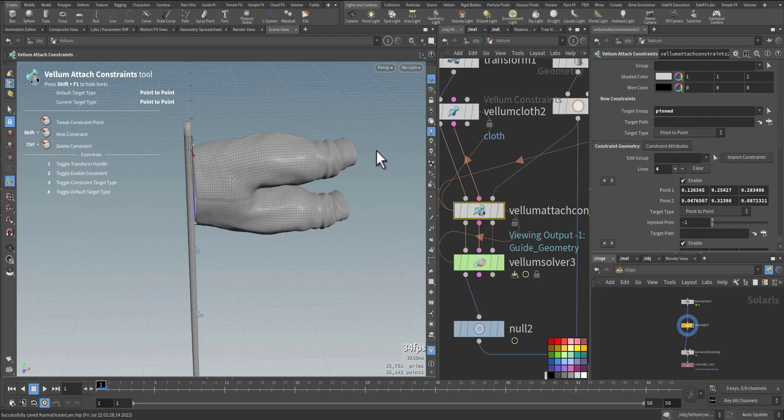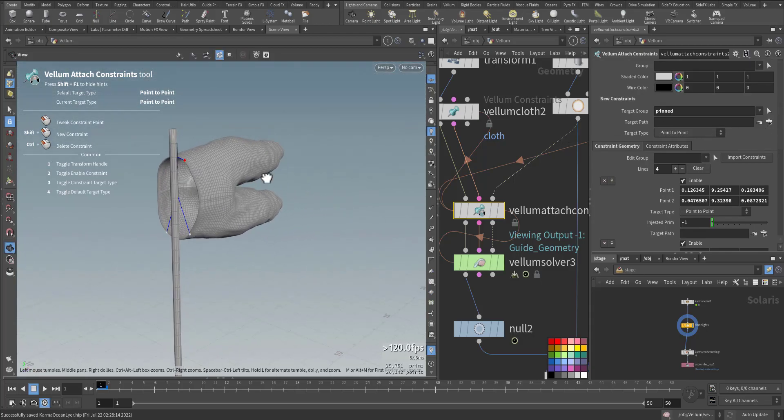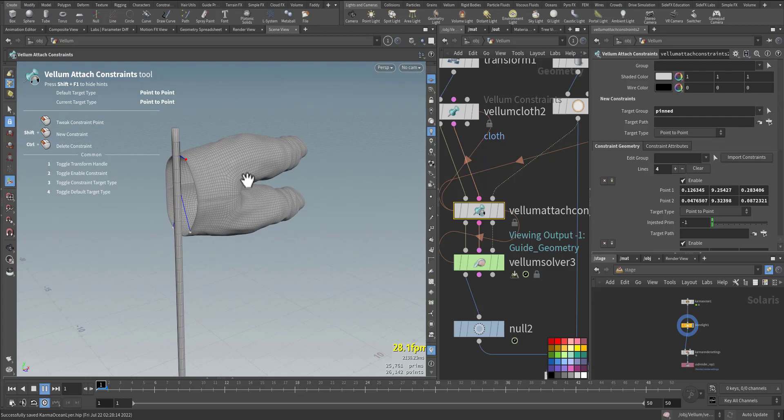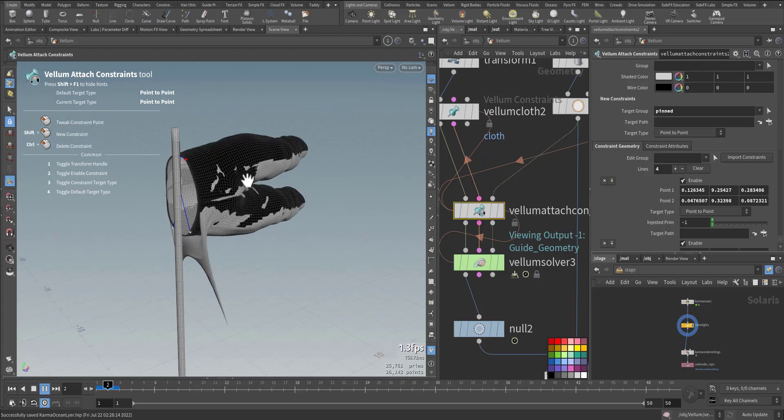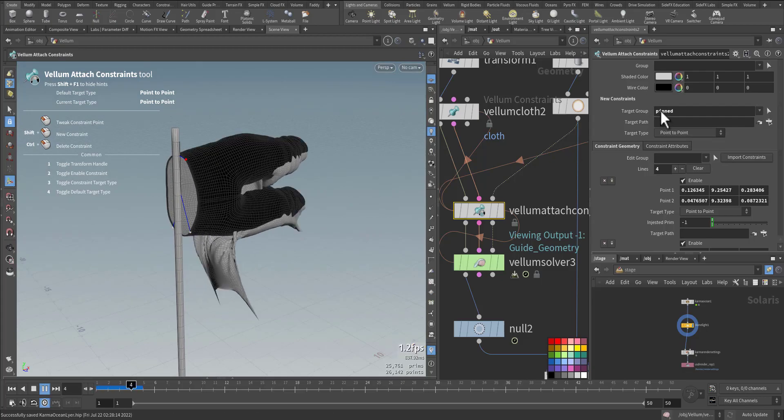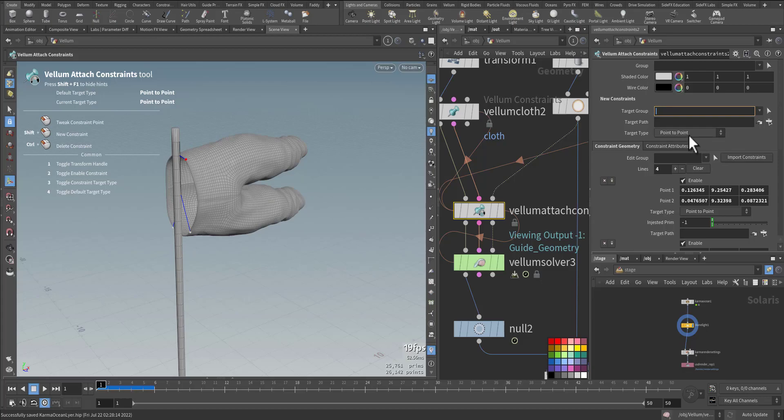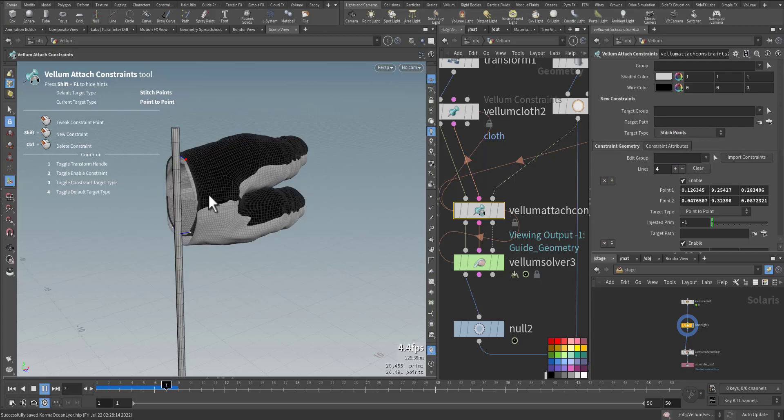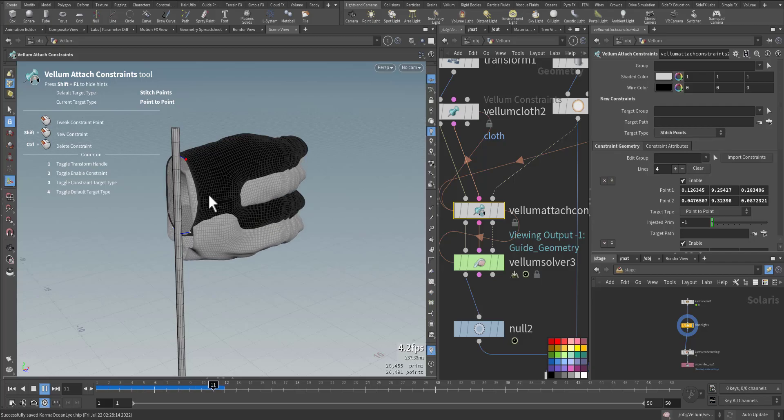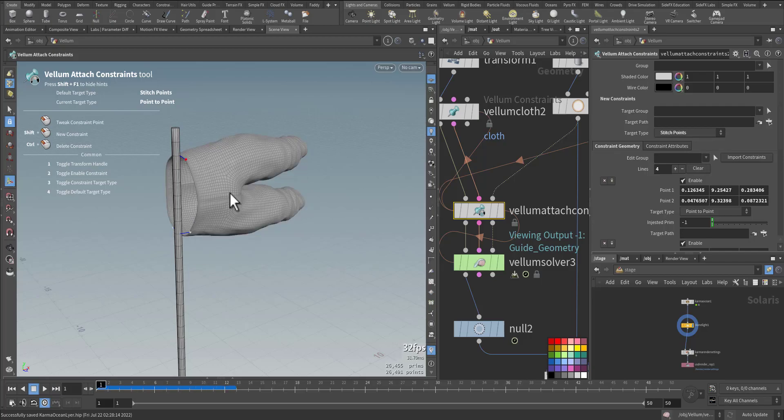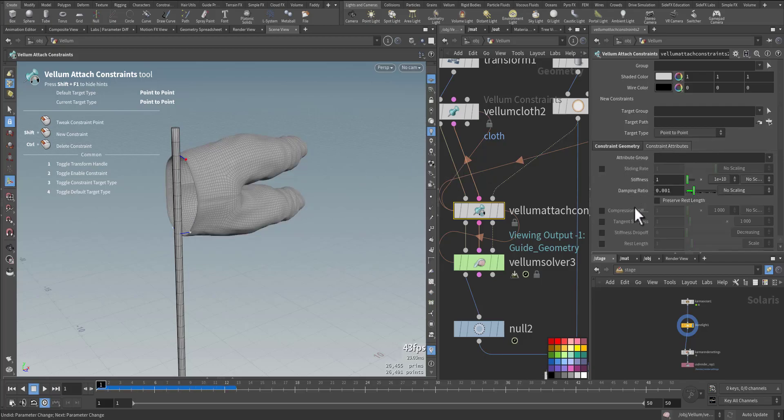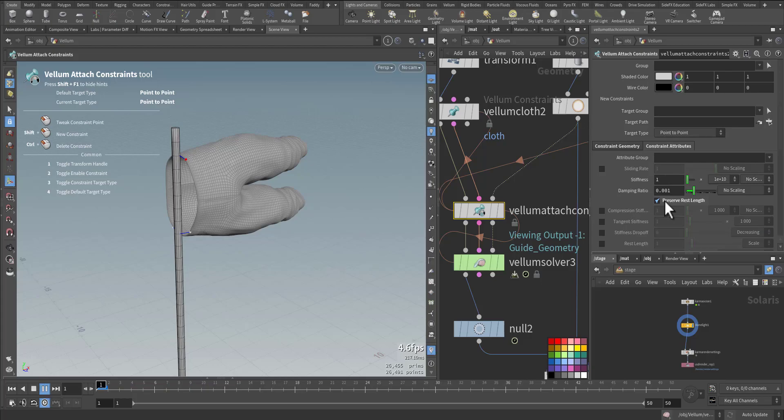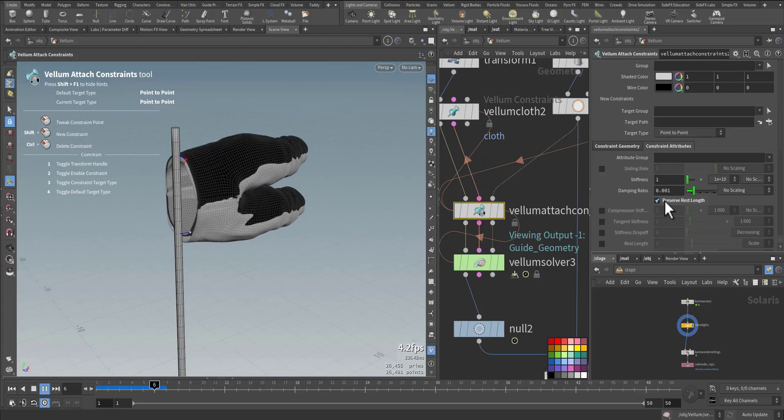Let's see what else we can do. These are the points that we connected. You can choose the pin - let's try it in case it will change anything. I don't want the pin because they look in a different way: point to point, and you can point to surface location, and then there's the stitch points. Constraint attribute stiffness is very high, damping ratio, rest length.